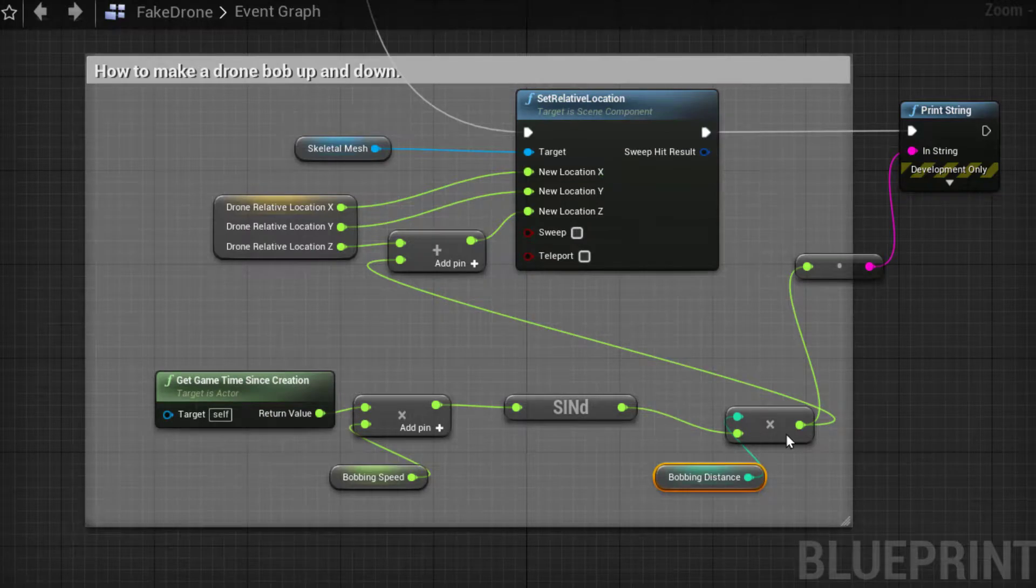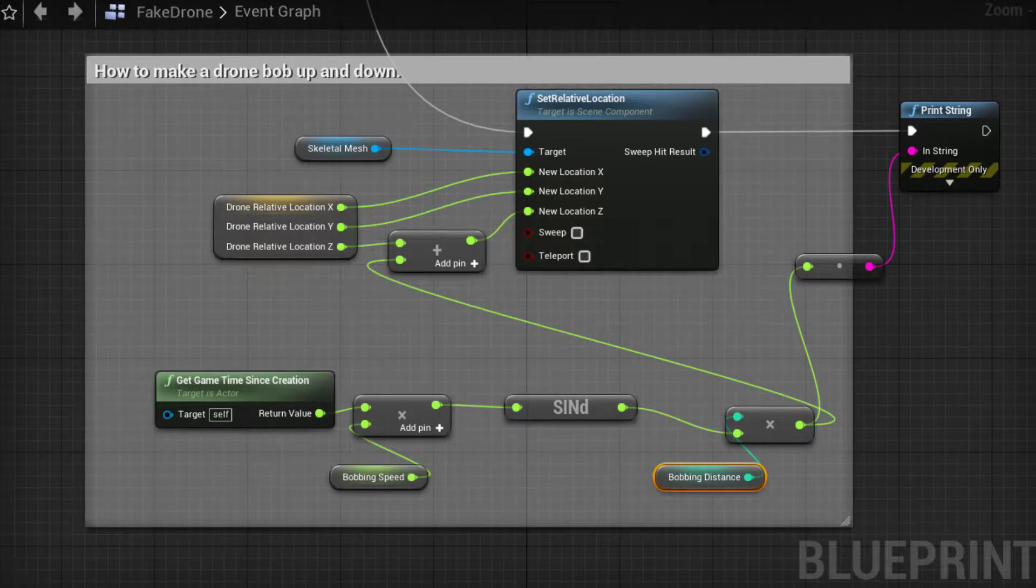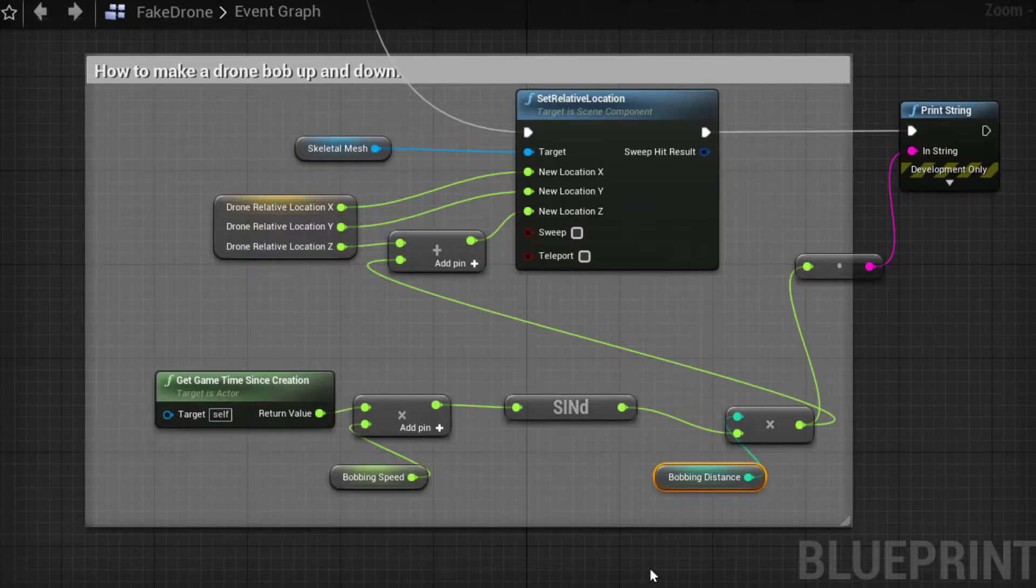And that gives us this effect. I will place this piece of code in the description so you guys can just grab it if need be.